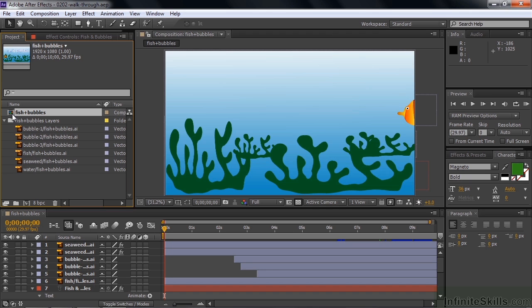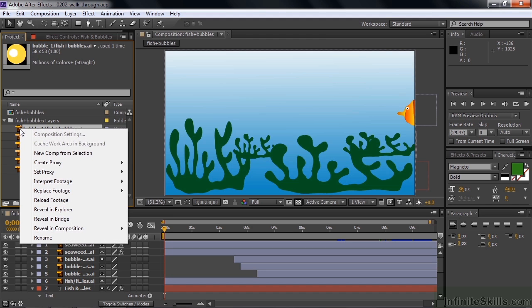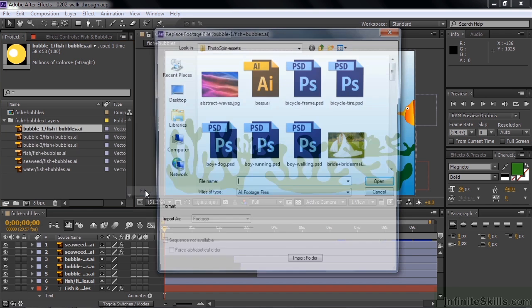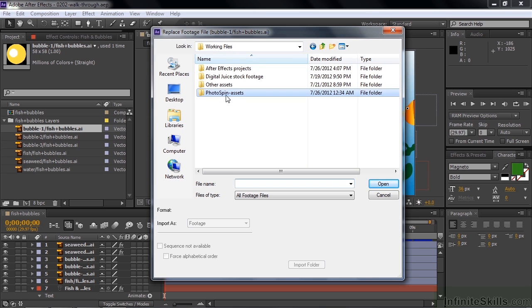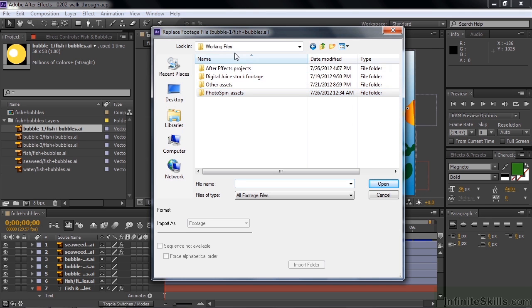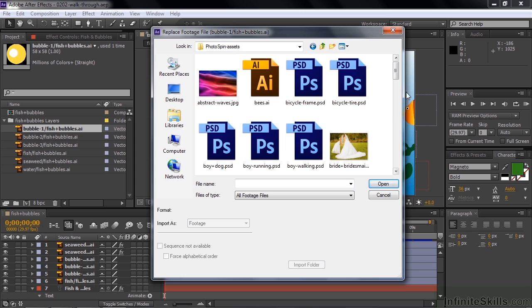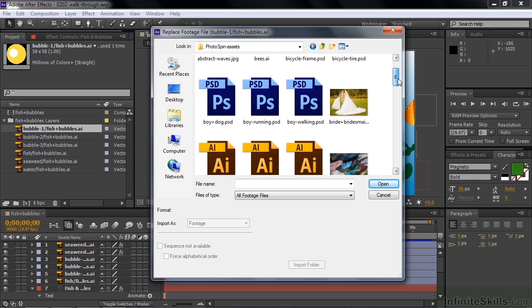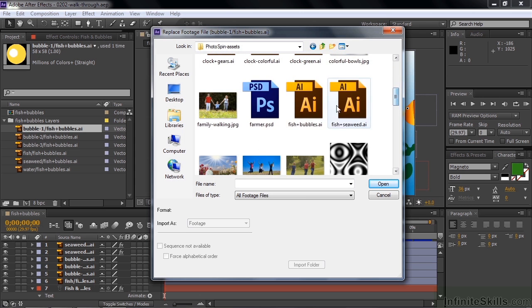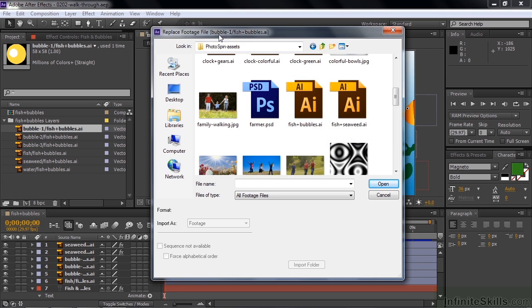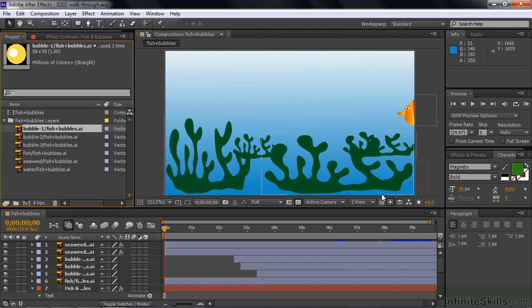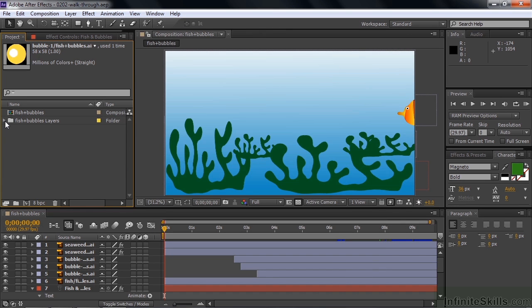So if you do see a color bar here, what you need to do is just right-click on one of the color bar icons here or double-click on it. I'll right-click here to show how that works. Just right-click on it and say replace footage, go to file, and then track it down. Now, these assets are inside the Photo Spin Assets folder inside the Working Files folder. So you'd go to that folder and then scroll on down and find the Fish and Bubbles Illustrator file. And simply double-click on that. And then that would find this one layer, the Bubble 1 layer inside the Fish and Bubbles Illustrator file, and also link up the rest of these layers as well. So I'll cancel out of this now. So here we are inside After Effects.